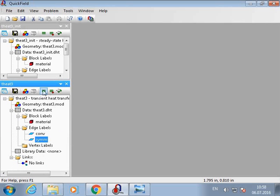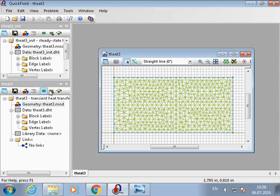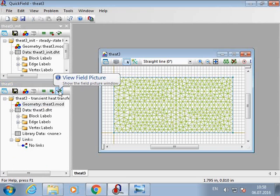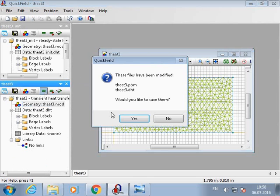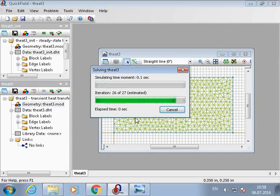Now let's go back to the transient heat transfer problem. And we can solve it.